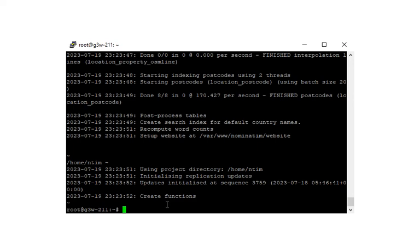So with 4GB of RAM, using one of the smallest PBFs, Andorra, it took about seven minutes to load everything and run it. With the script completed, let's go ahead and restart Apache.